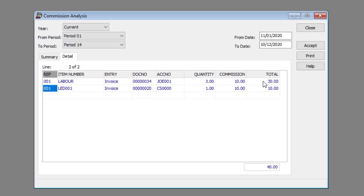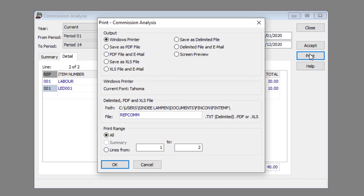You can print the report if you wish by clicking the print button, specifying the print options and clicking the OK button.